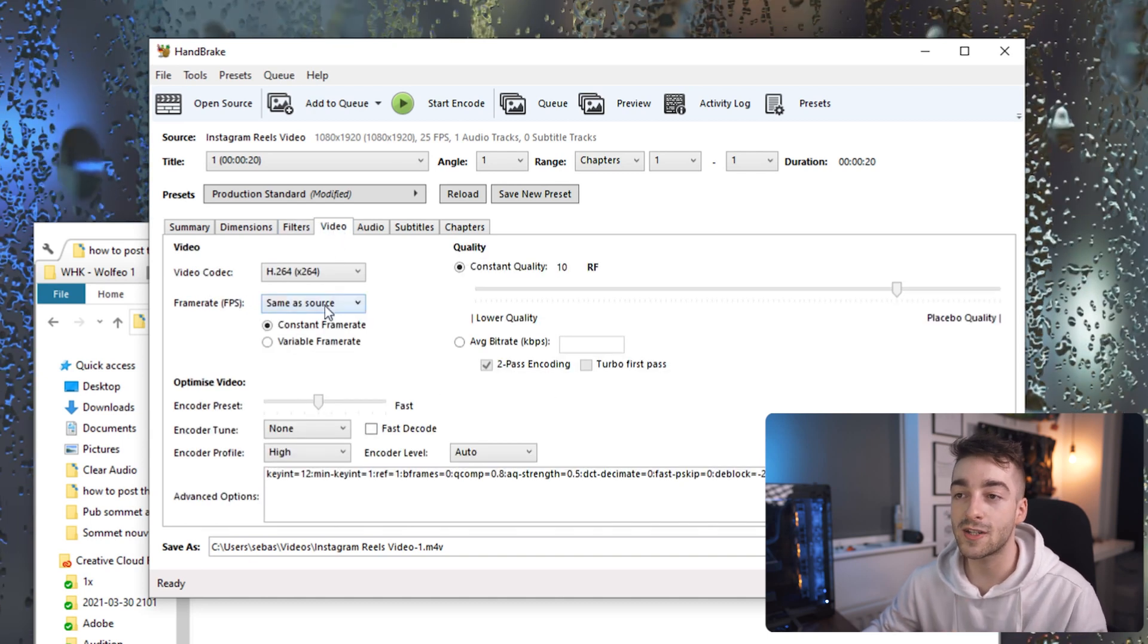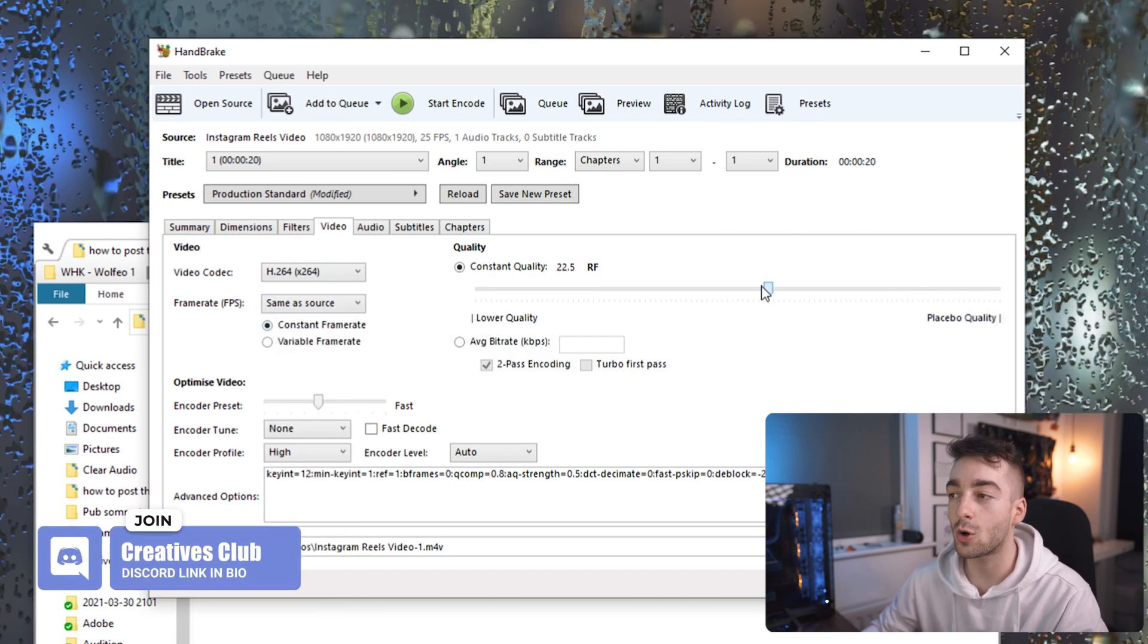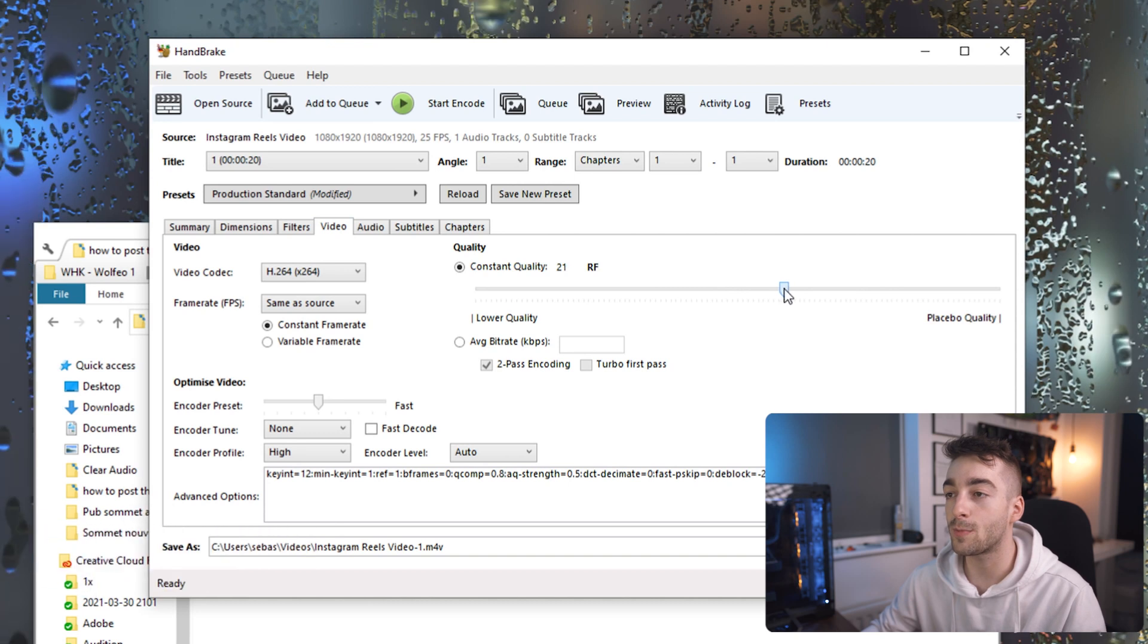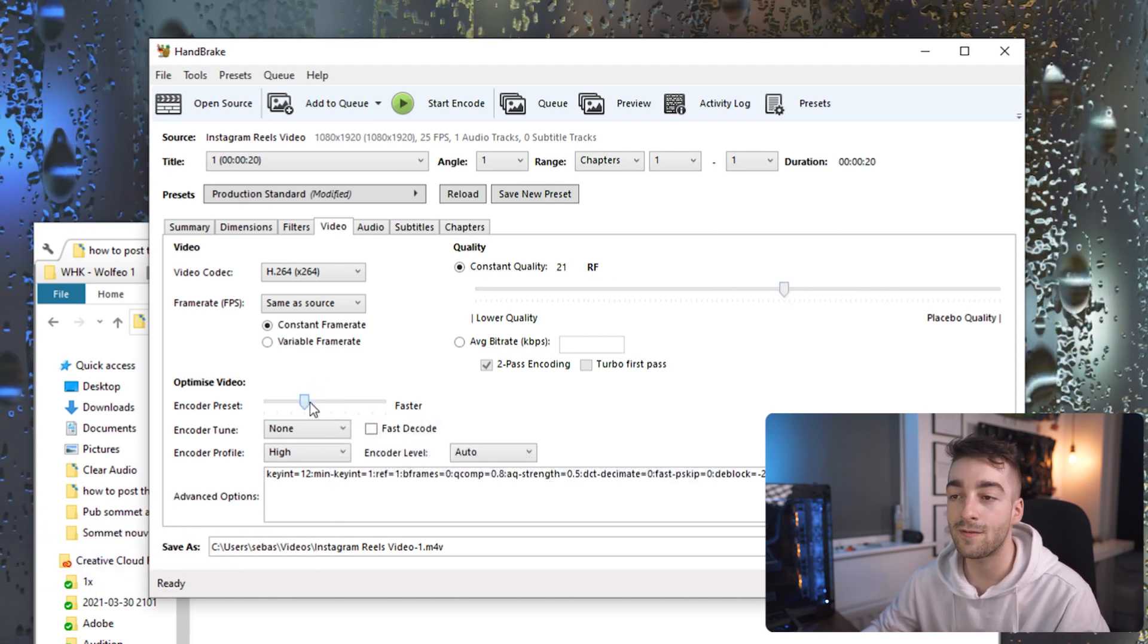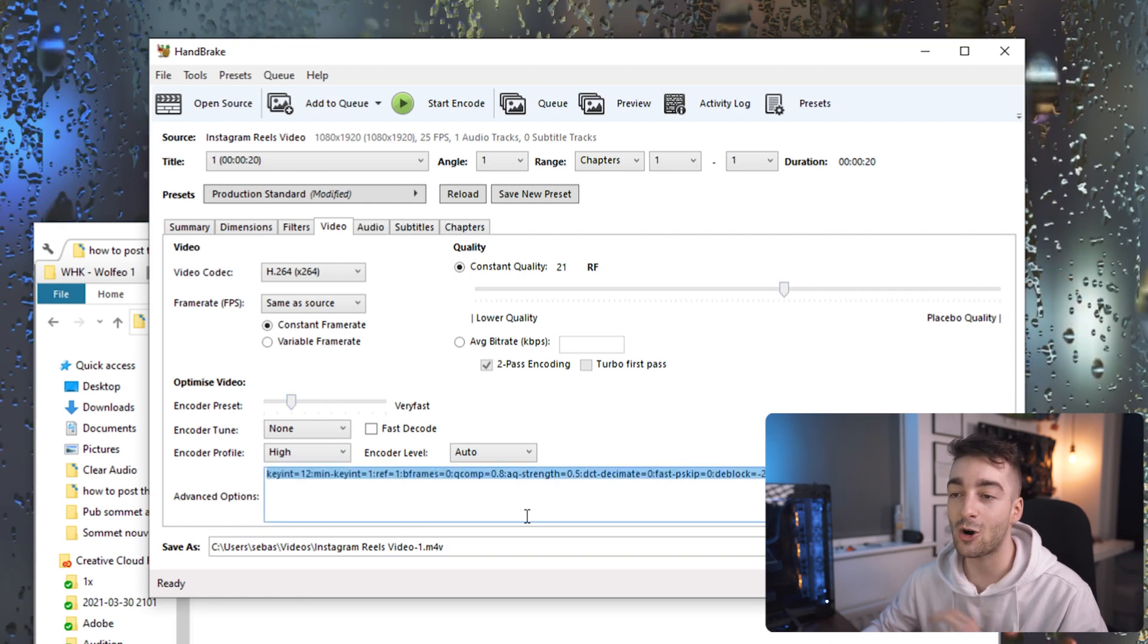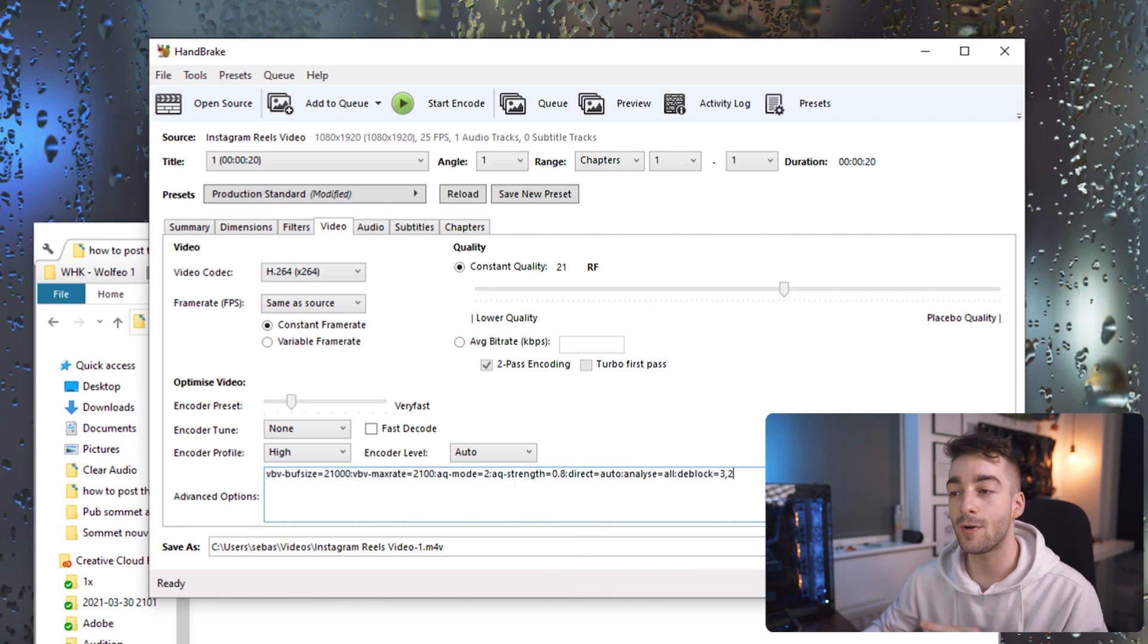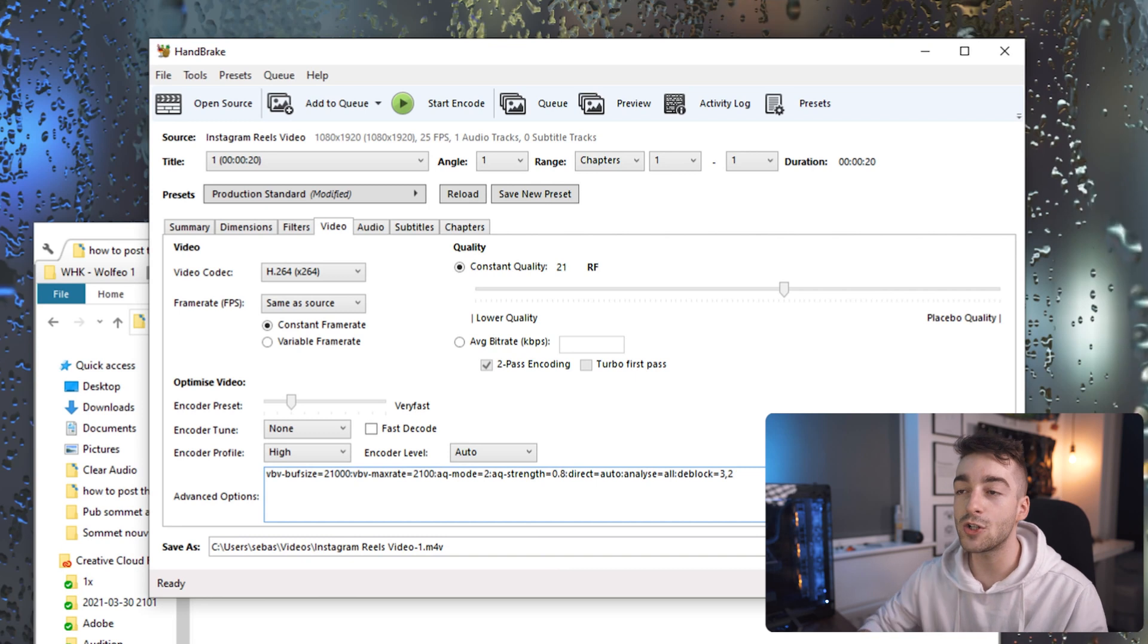From here we're going to go to the Video settings and we're going to set our frame rate to Same as Source. We're going to change our quality to 21. You can mess around with the quality if you want but I found that 21 is really good. We're going to change our Optimize Video to Very Fast and then in the Advanced Options right here I'll have a text that you can copy in the description down below. This is the text that I use which optimizes it as much as possible.